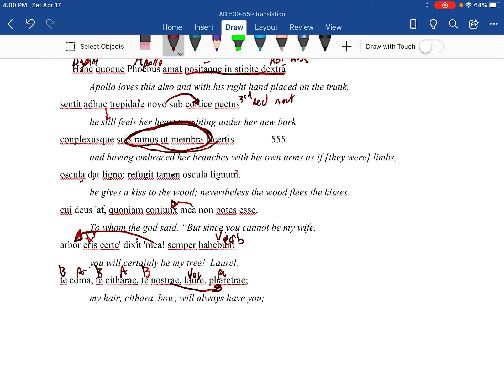Coma: my hair. My kithara - that's a little harp, that's a music instrument. Nostra: our bow. Habiba: will always have you. And so you do have some synchisis there, you have anaphora, you have asyndeton.